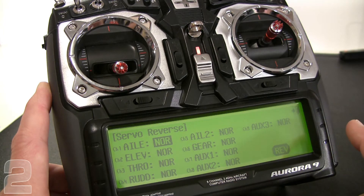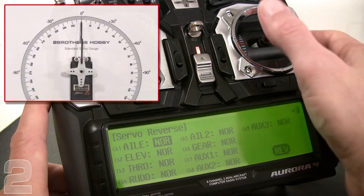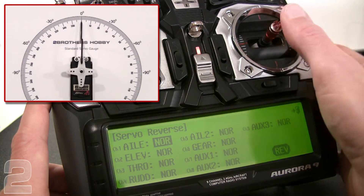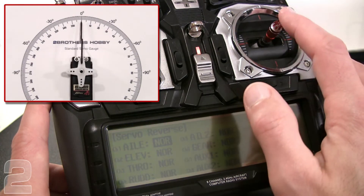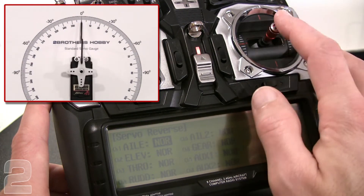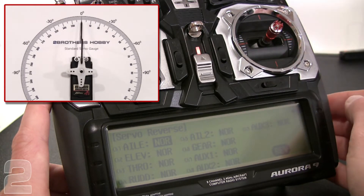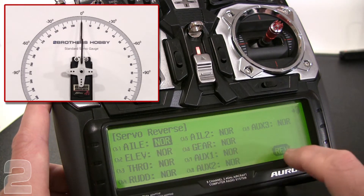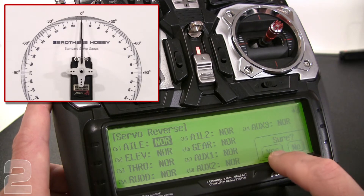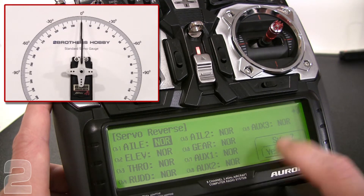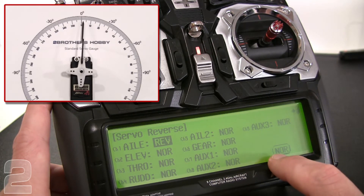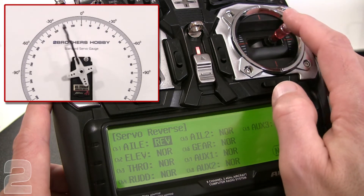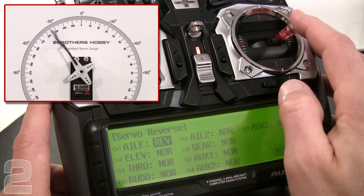We're on our aileron channel, which is what we're going to adjust. For our example, we'll say the aileron is actually opposite based on how it's installed in the model, so we need to reverse it. We select aileron, it's set to normal, we choose reverse, confirm with yes, and now we've got a reversed aileron channel.